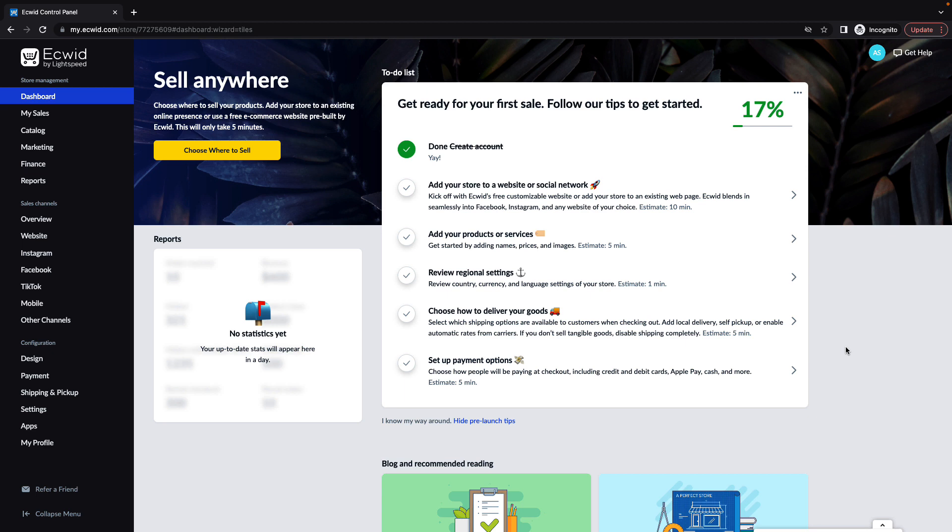Lightspeed Payments is a payment processor that allows you to manage your online and in-person transactions in one place. Work smarter with payments hardware, software, and customer support all in the same place.